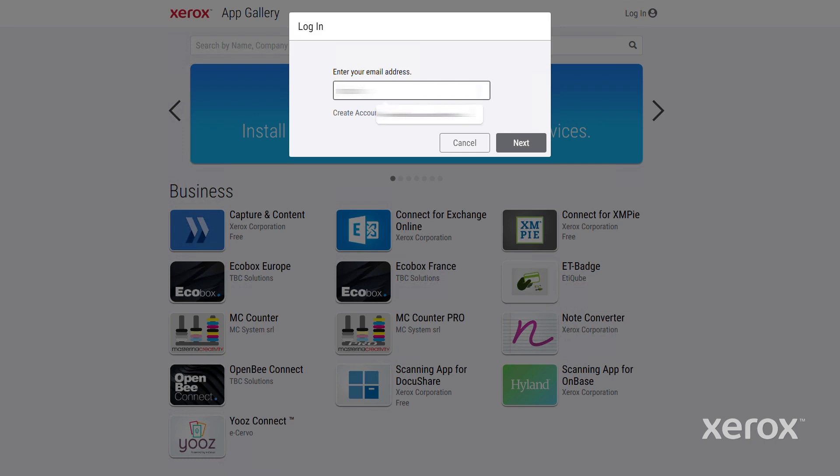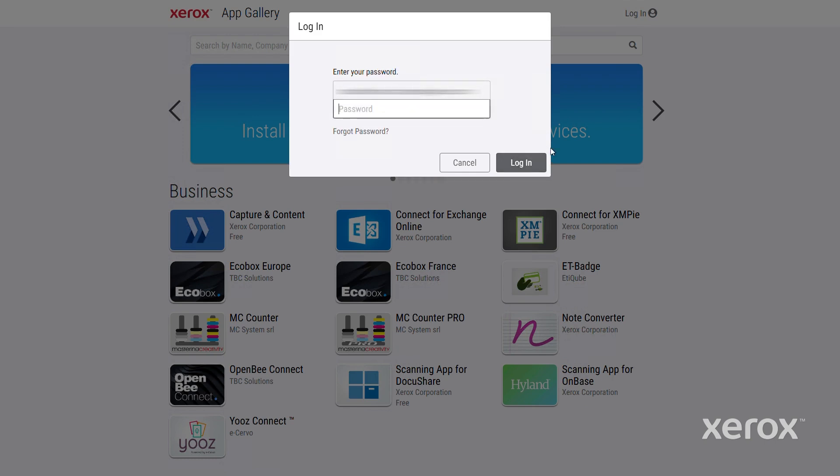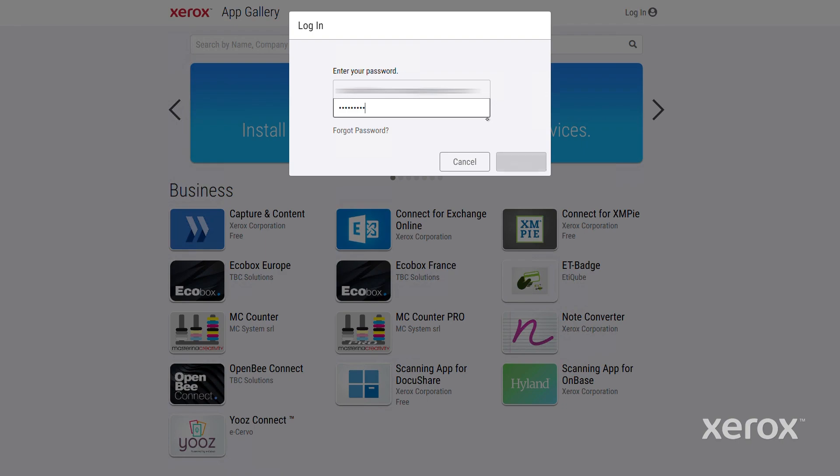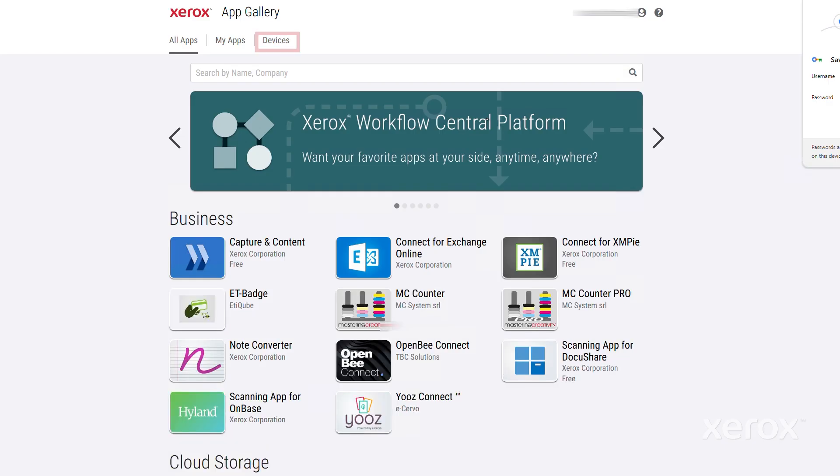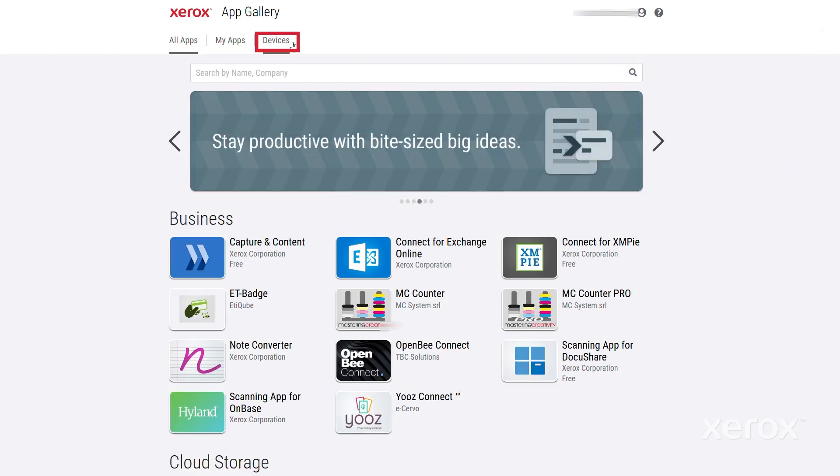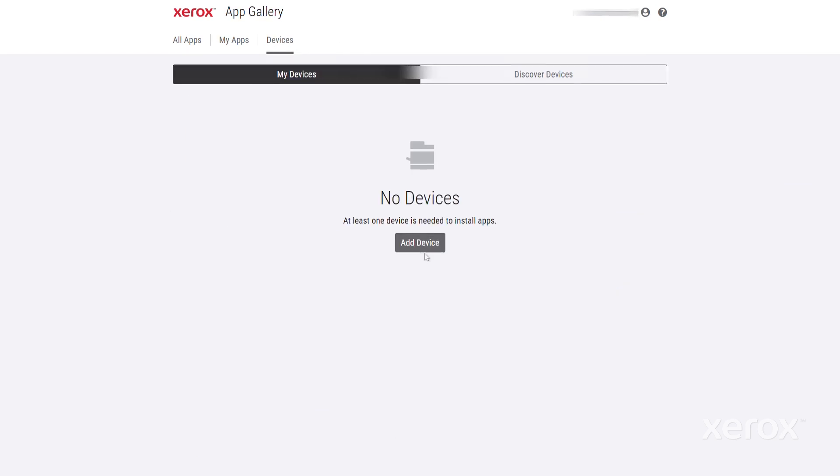If you already have an account, enter your email address and click Next. Then enter your password. Once you are logged in, click on the Devices tab and add your printer's IP address.